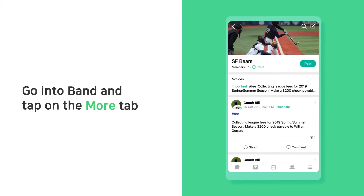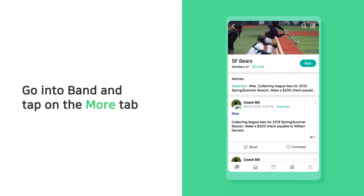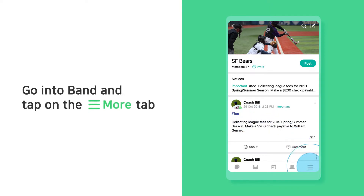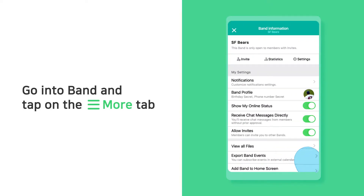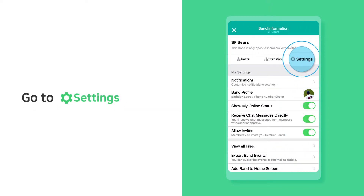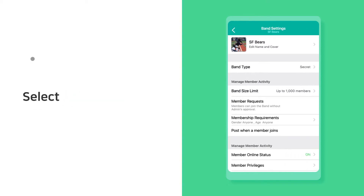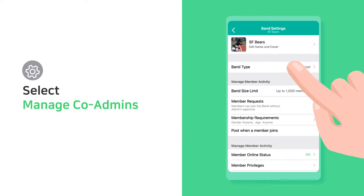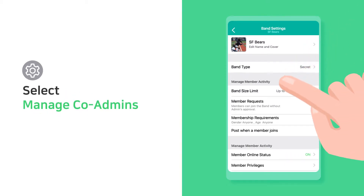Go into your band and tap the more tab. Go to settings, then select manage co-admin.